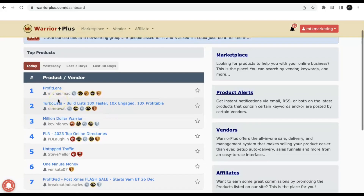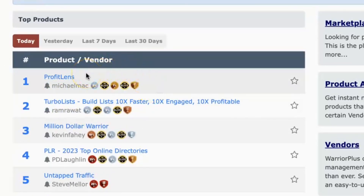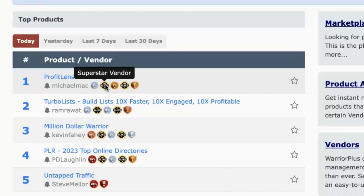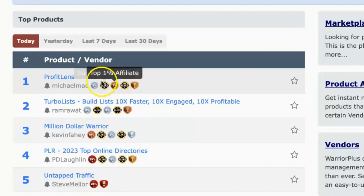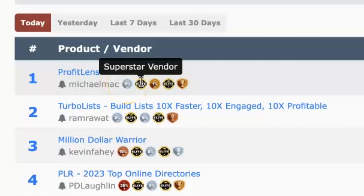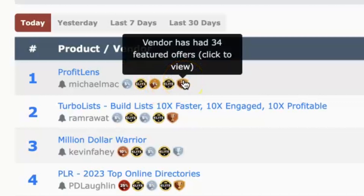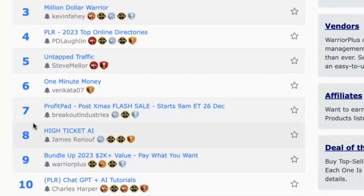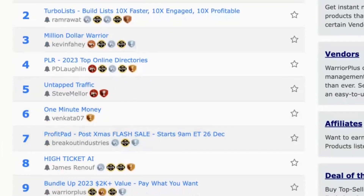One thing to take notice of is the icons next to the products — these are different awards that tell you how great these vendors actually are. They've received these awards for having good products where people have made money, their conversion rates are pretty good, and the return rate is real low. For example, Profit Lens has a few awards: Top 5% Vendor, Superstar Vendor, Top 1% Super Affiliate, and has made 34 featured offers. When you're going to be promoting something, you want to push a product created by someone known to provide value.